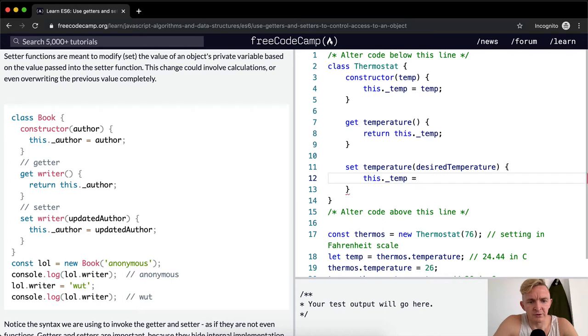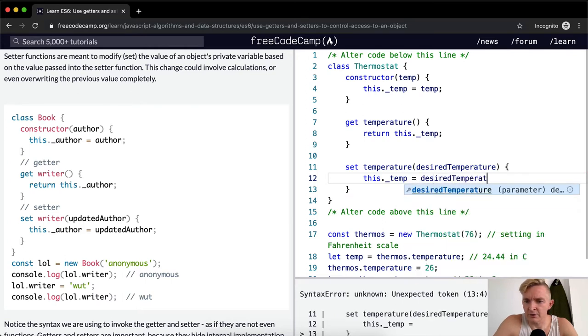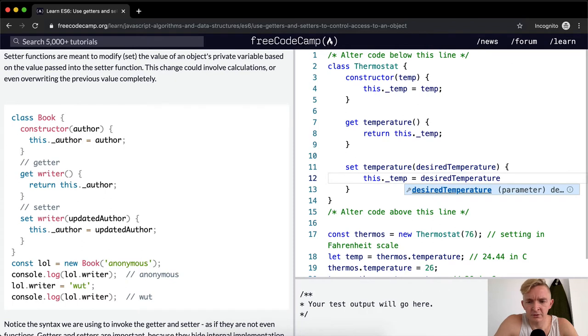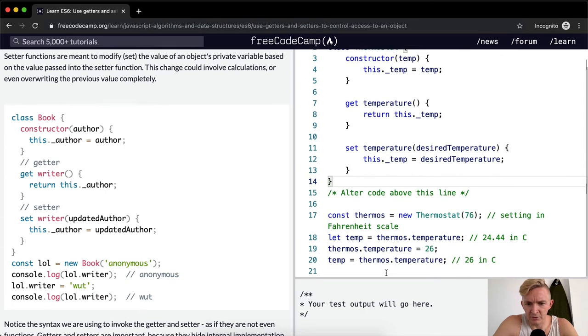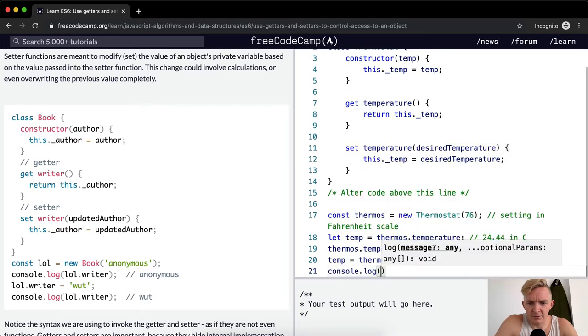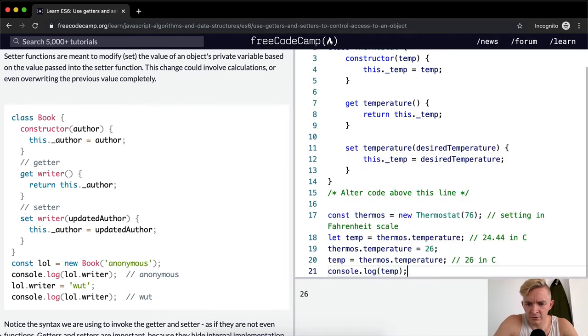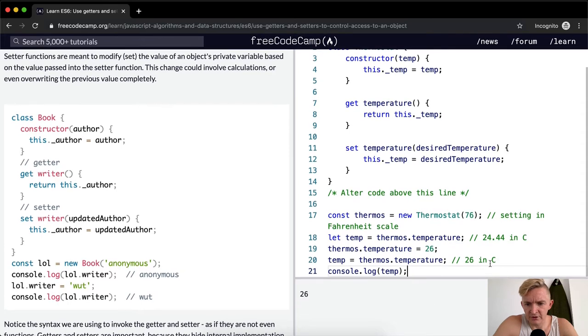Your test output will go here. Let's go console.log temp 26, okay. So that should be right.